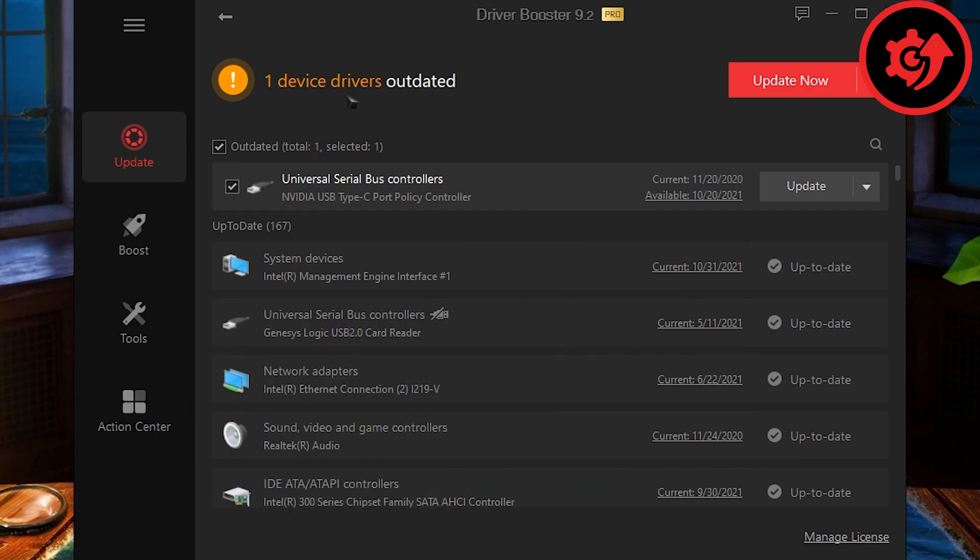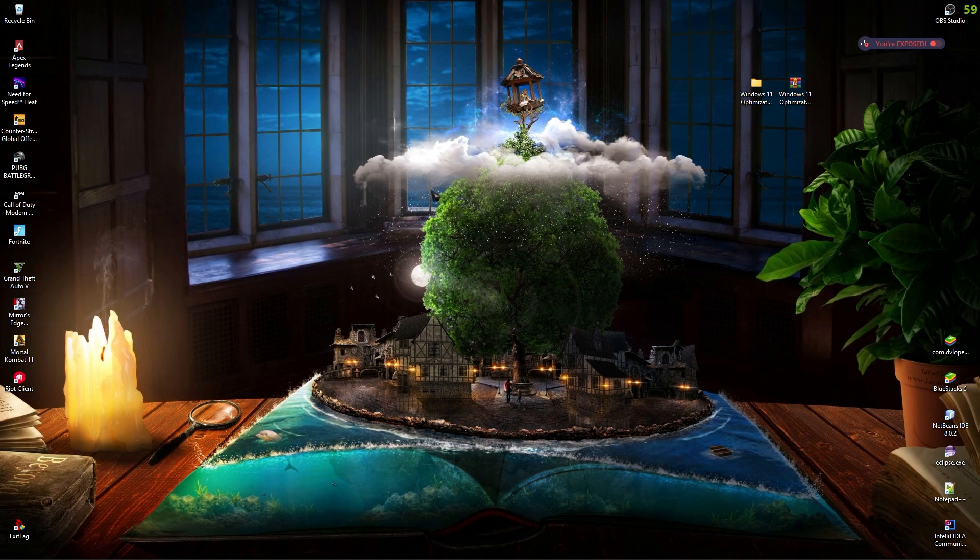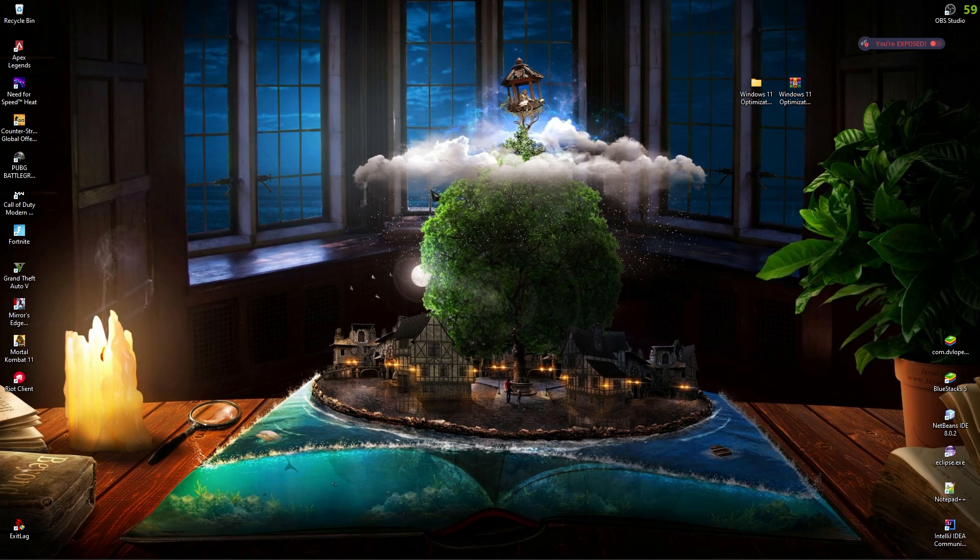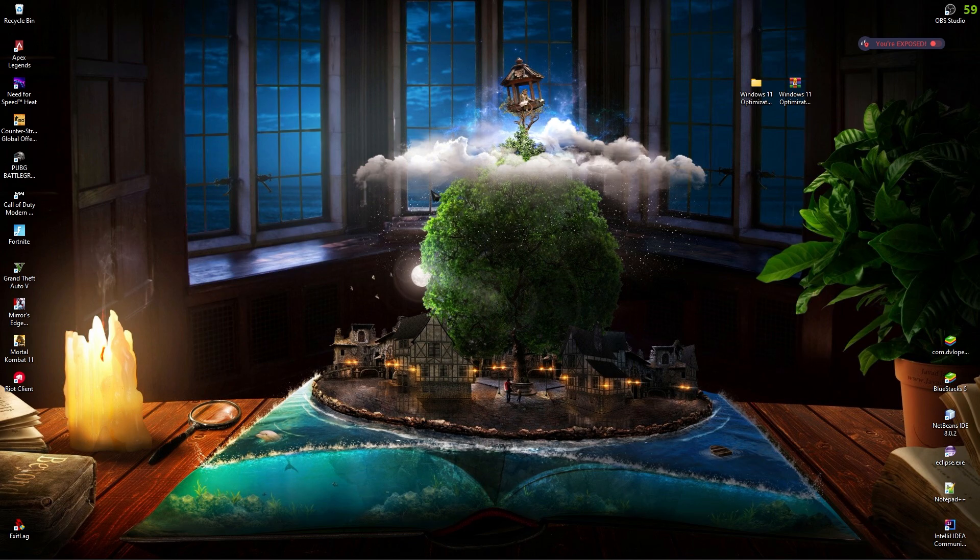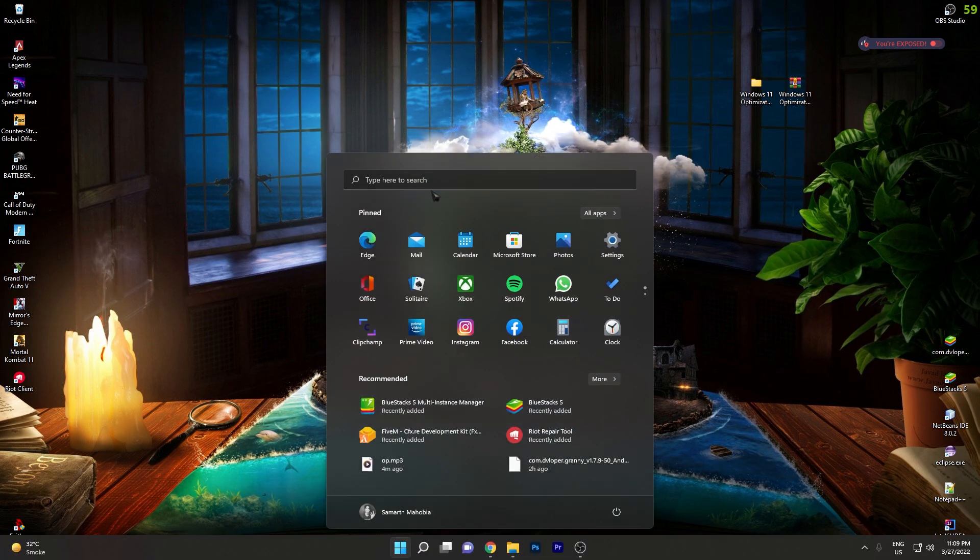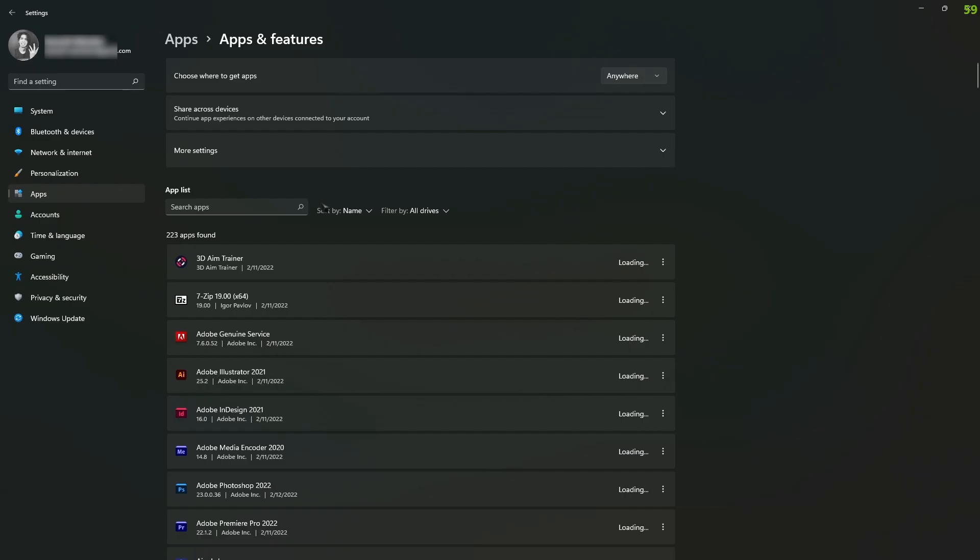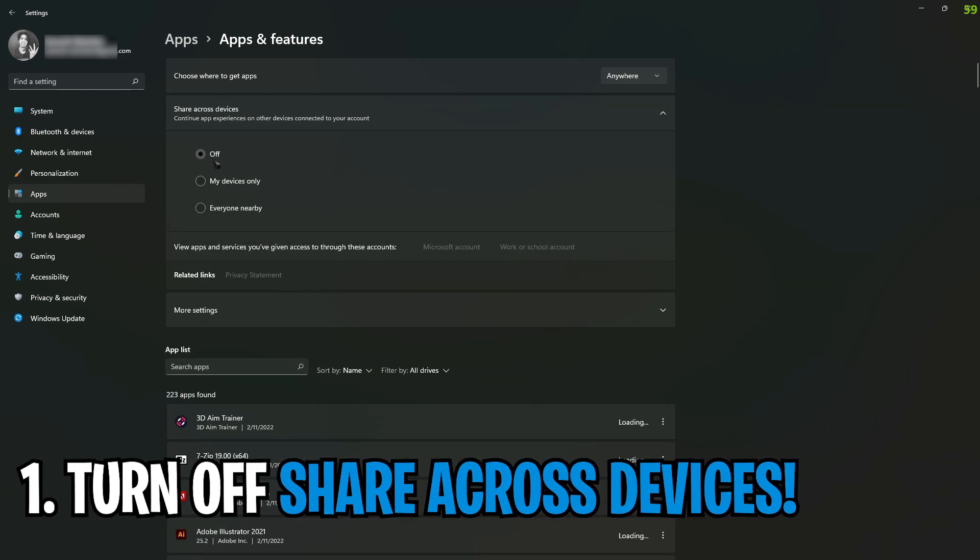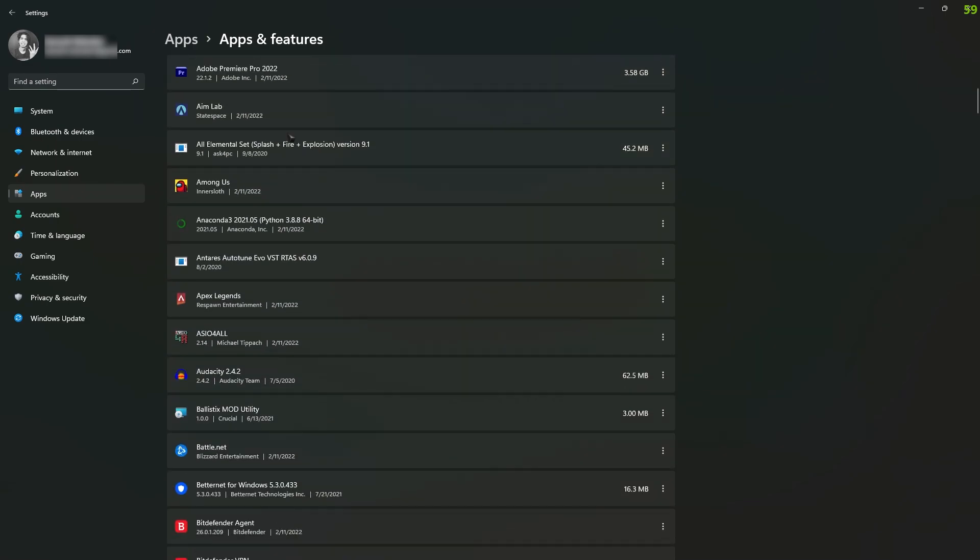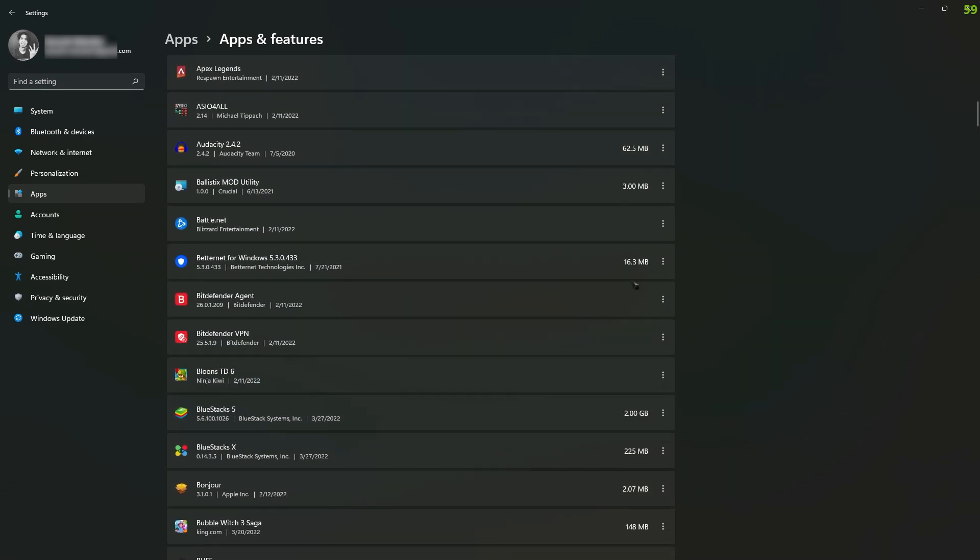Alright, so drivers are really necessary for performance in Windows. If you guys have skipped it, go check it out. Once you've updated your drivers, next thing is go into settings, search for apps, and then share across devices, just keep it off. Then you need to search for all of the apps you have installed on your PC and simply uninstall the ones that you don't use.